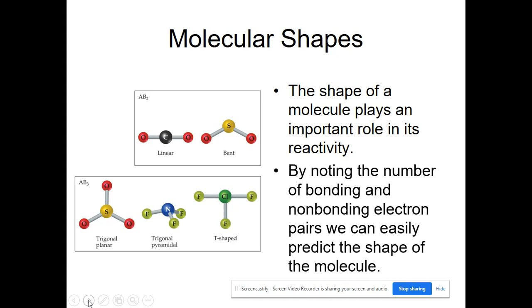What we're going to be looking at are the number of bonding regions in a molecule as well as the number of non-bonding regions in a molecule, and both of those play an important role in the shape of the molecule.